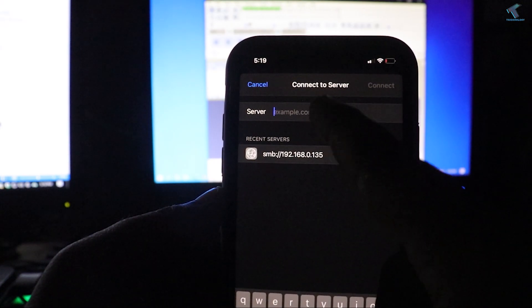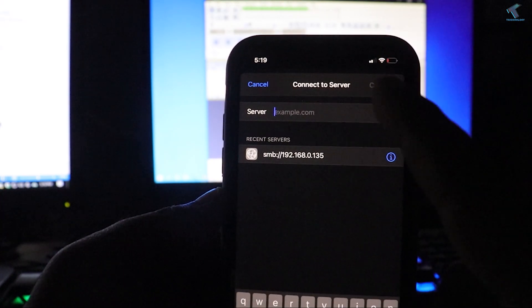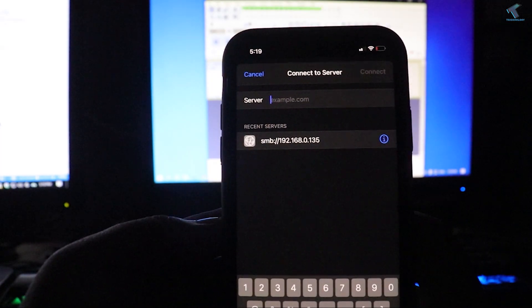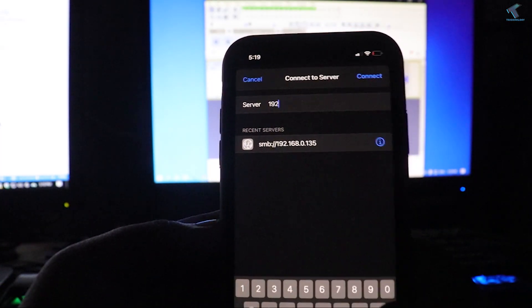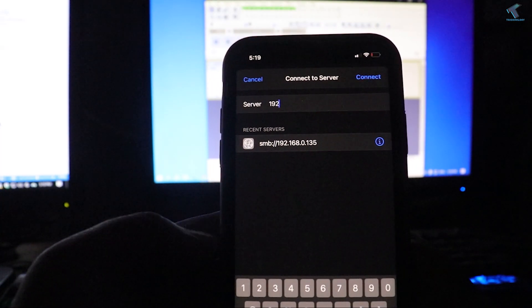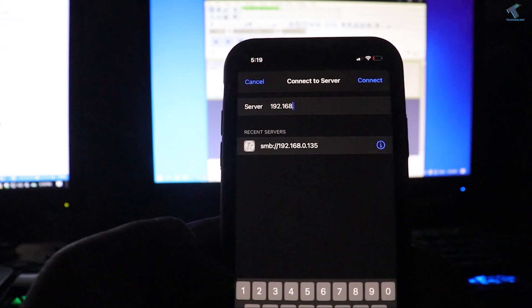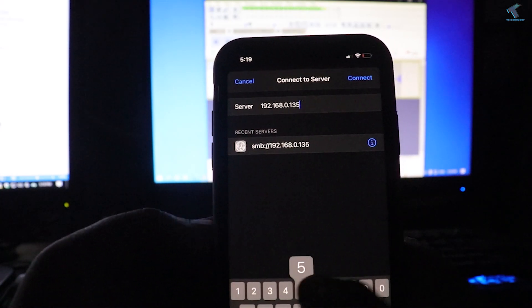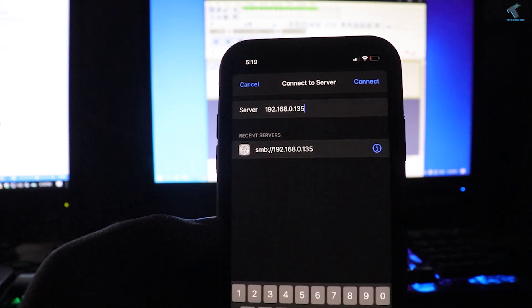You'll get an option called Connect to Server — tap it. Here you need to enter your computer's IP address. In my case it is 192.168.0.135. If you don't know your IP address, I'll show you how to find it.